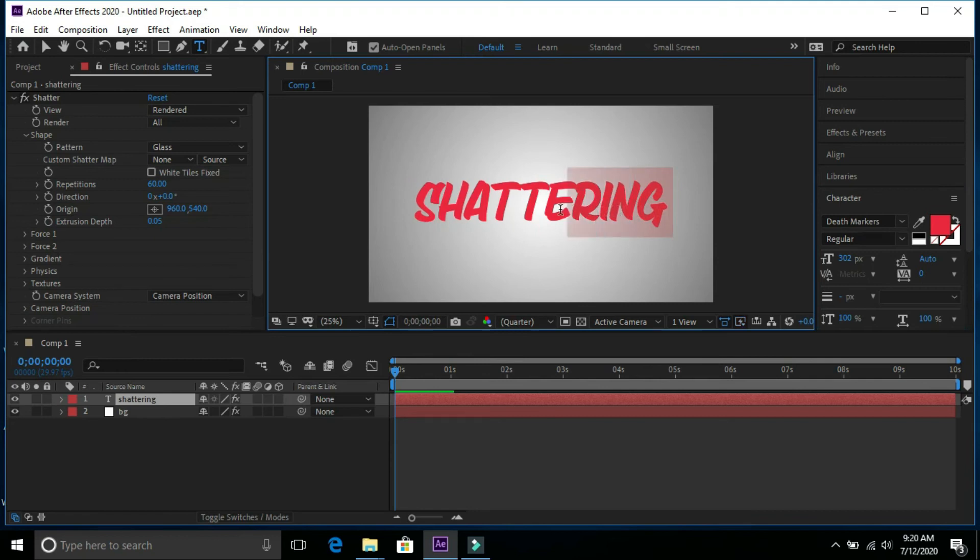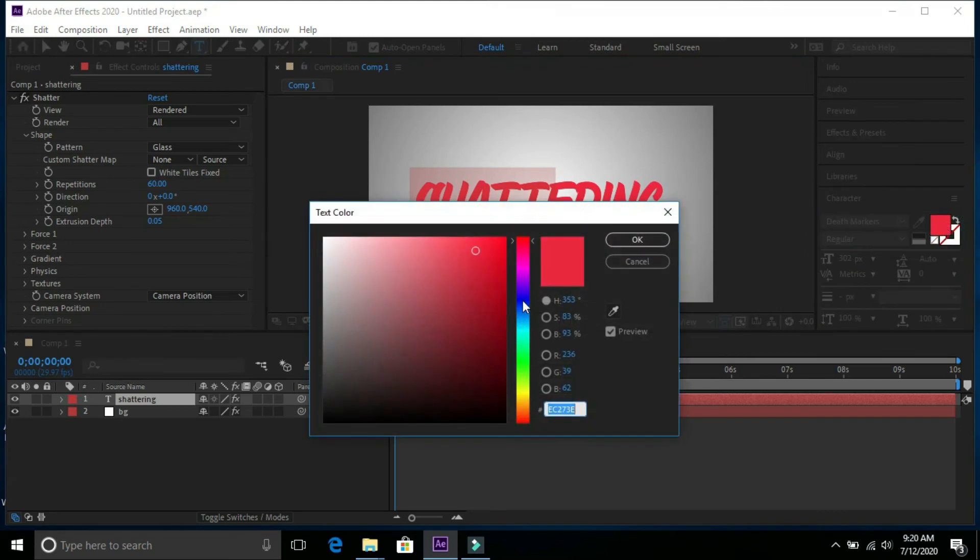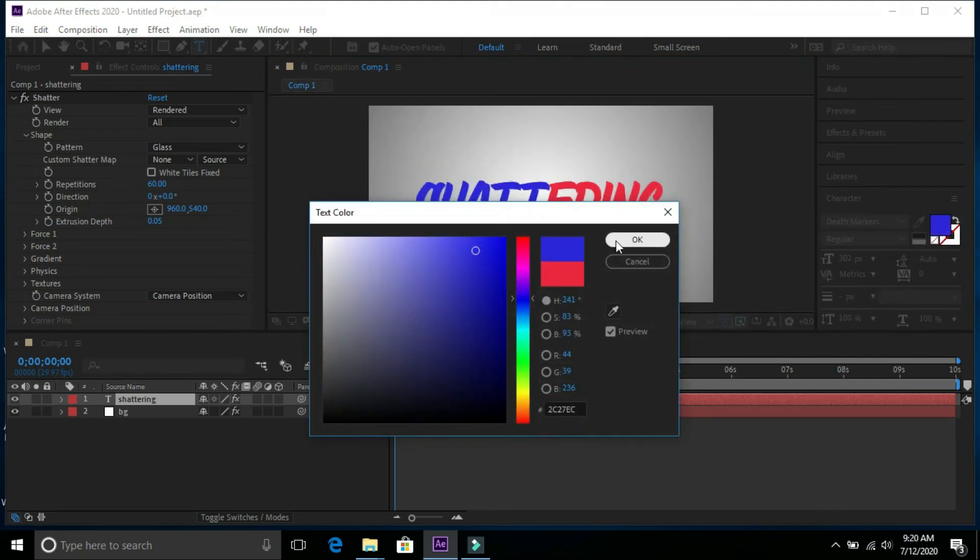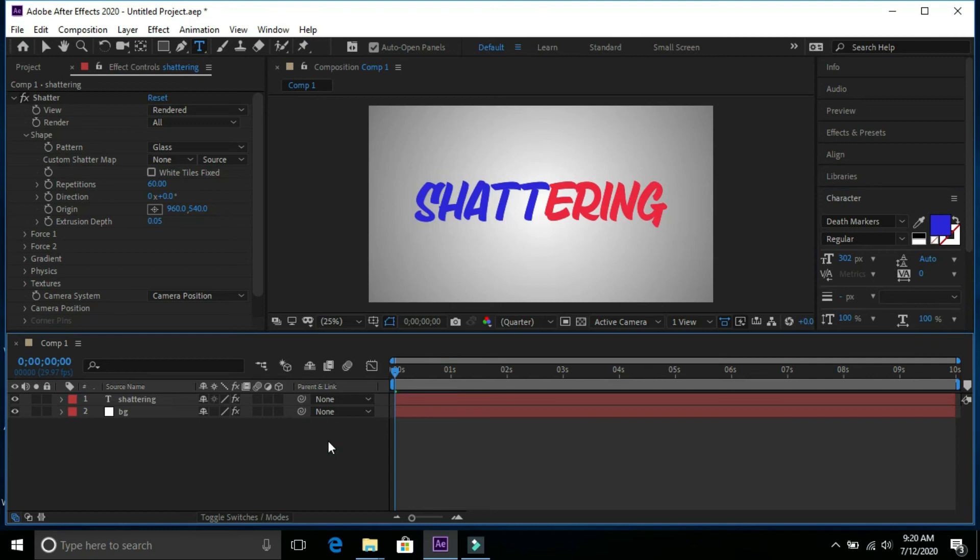We can change its color. I'm going to change its color. I am going to select blue color and we can see preview.